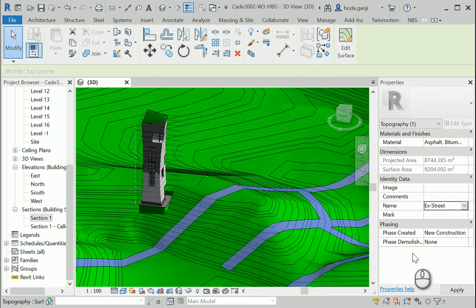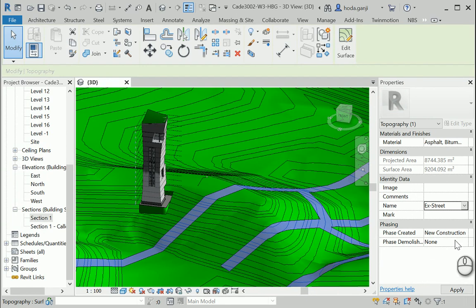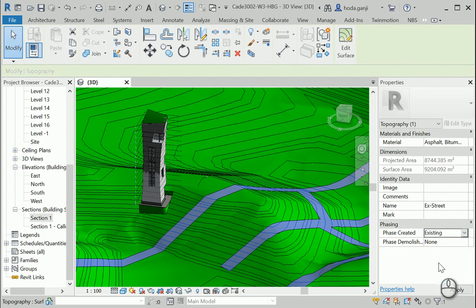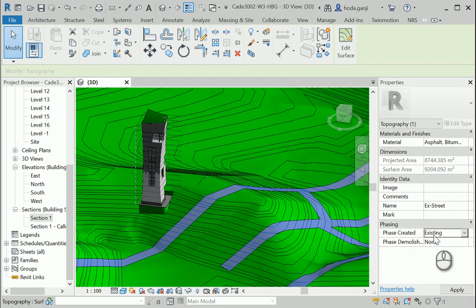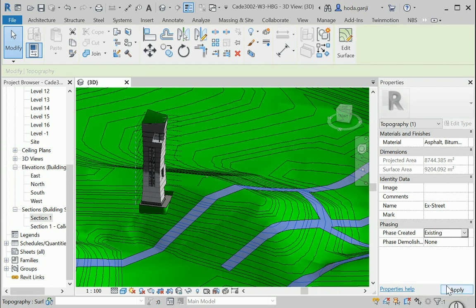So we need to change them to existing on the phase as well, and it's not demolished. Okay, so change the name and change the phase to existing. I'm going to apply that.